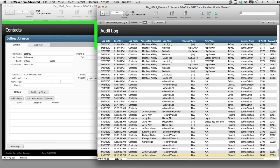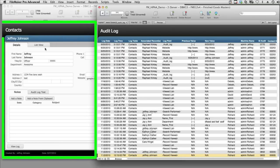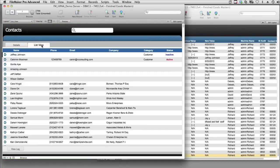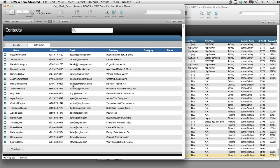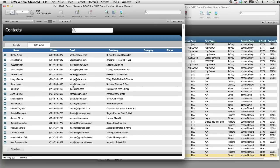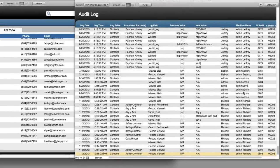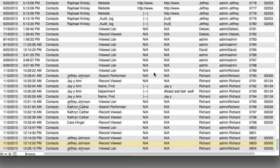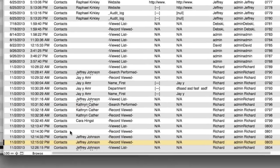Over here on the left, we can see that we have contacts, and we even have a contact list view. As I go over here and look at this information, all these actions are being logged into the system. And just now, my actions have been written into this audit log.